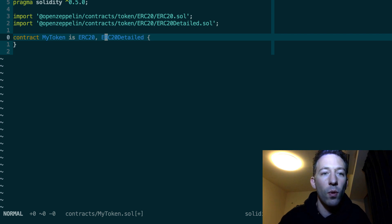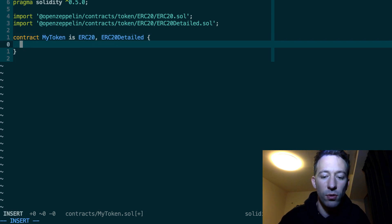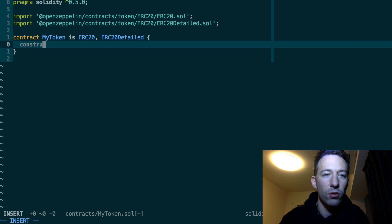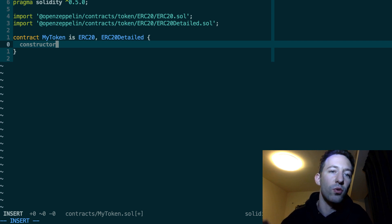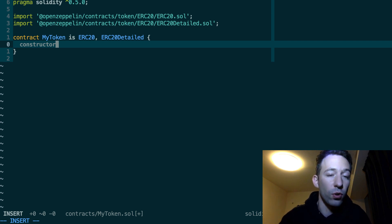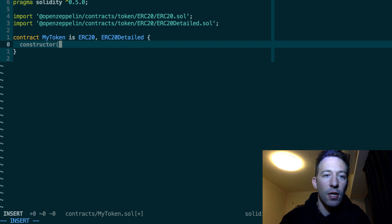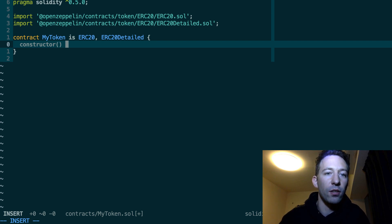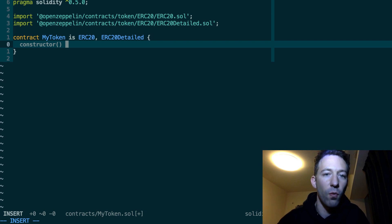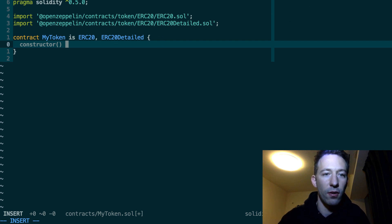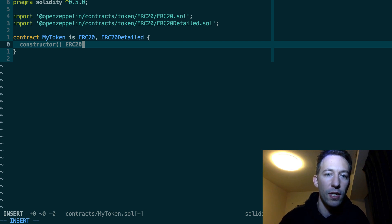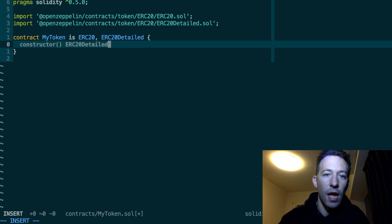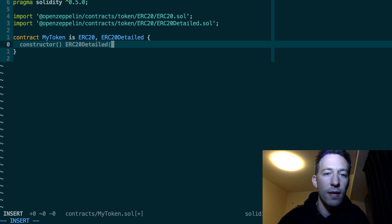And once you've done that then you need to define a constructor. So the constructor is what's going to be called when your token is deployed. So our constructor doesn't take any argument. However we can call the constructor of one of the parent's smart contracts. So in our case we're going to call the constructor of ERC20Detailed. And we're going to give it three values.